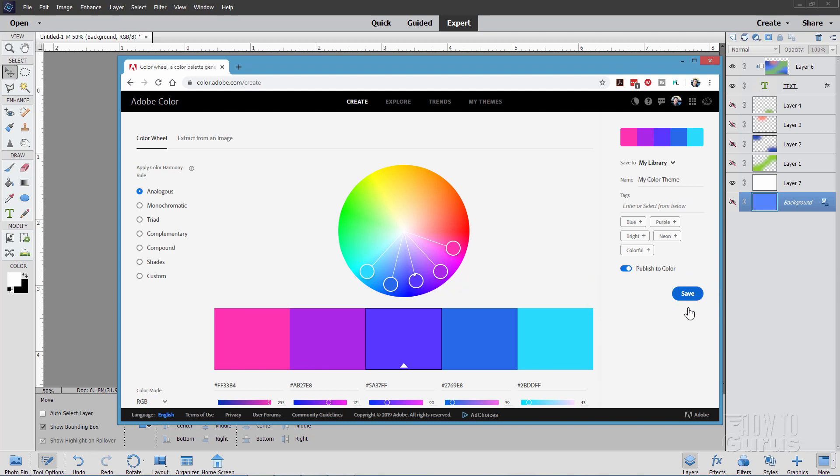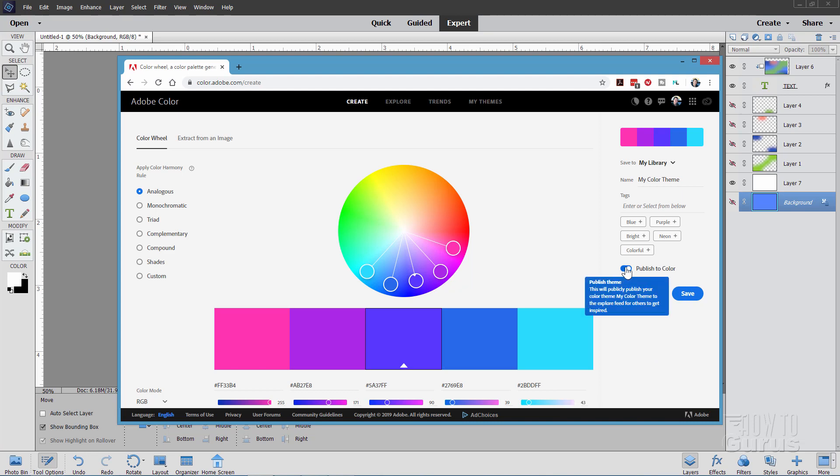Go over here instead where it says save. You can then save these into your library. Now to save these you will have to be logged into your Adobe account. If you have Photoshop Elements you already have an Adobe account. Just log into that account. Click on save.